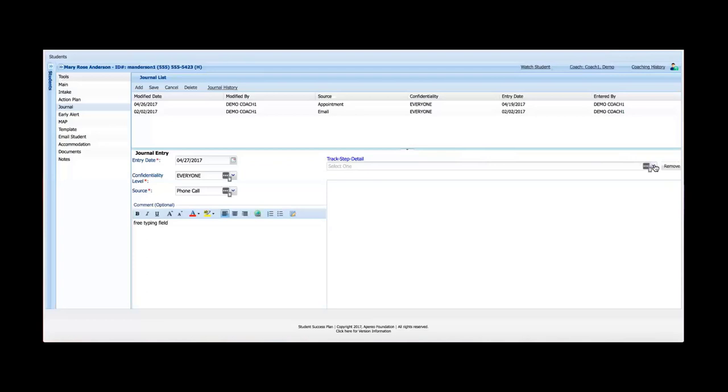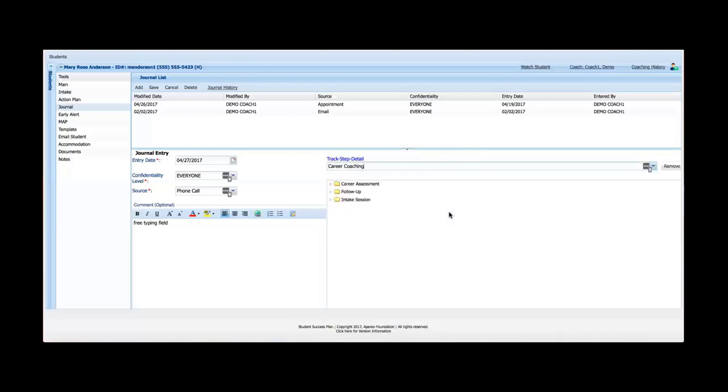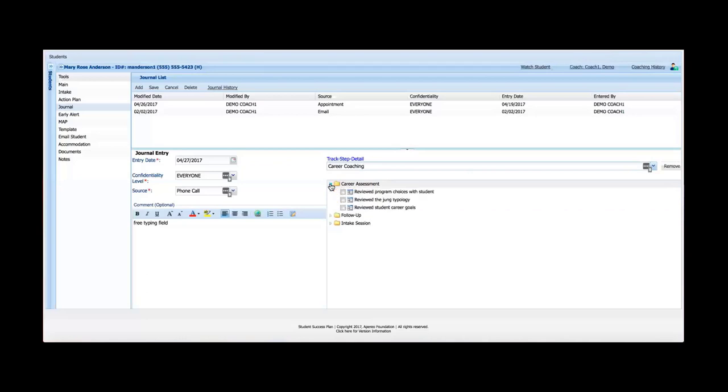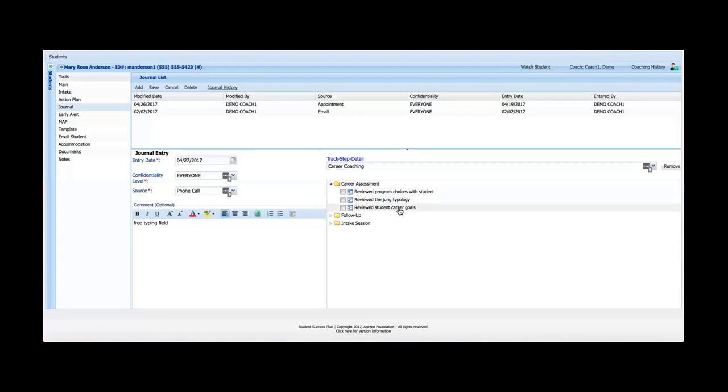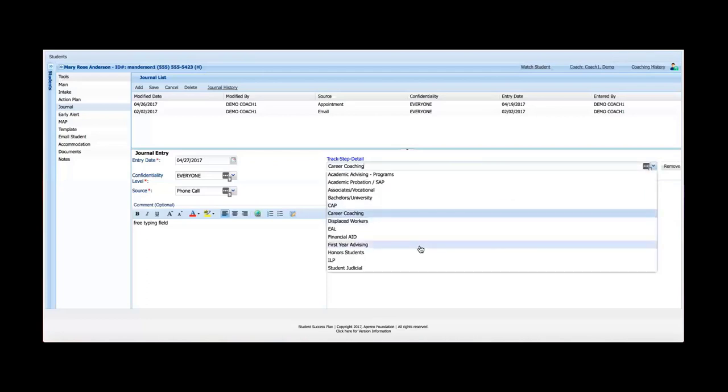So if you think about it in that aspect, I'm going to choose my track. So let's say I want to talk to the student about career coaching. So I select career coaching as my track. As soon as I do that, I get a custom set of steps that are laid out here. This information is all customizable during the implementation process. When I open up one of the steps, I get the details. So under career coaching, my first step is career assessment, and then the details under career assessment include review program choices, review the junk typology, and review student career goals. So that's the essential structure here of each of the track steps and details. Each one of these in the list of tracks would have separate steps and details pertaining directly to the track that I chose.